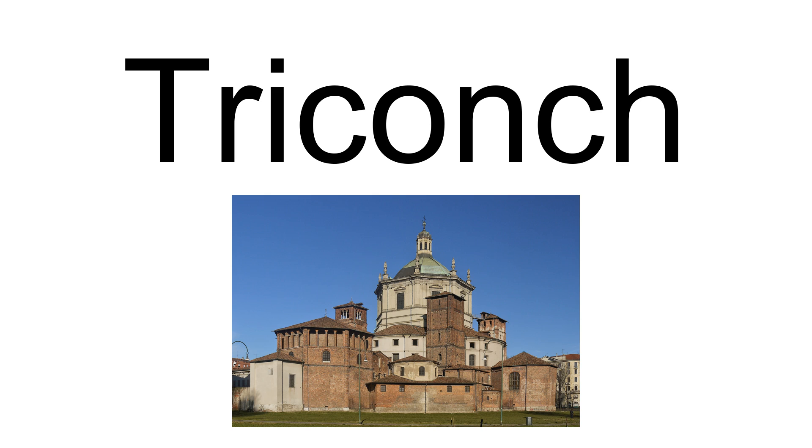Many churches of both types have been extended, especially to the west by addition of narthex, so that they came to resemble more conventional basilica-type churches. The church in Istanbul of St. Mary of the Mongols is an example.